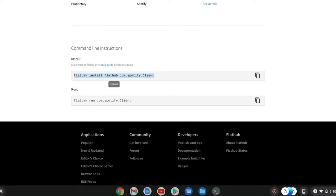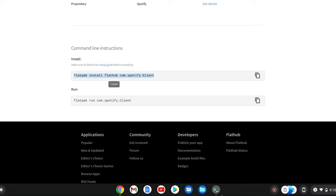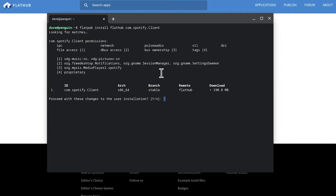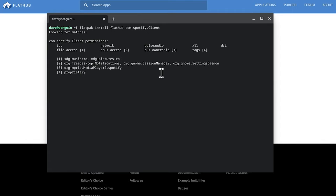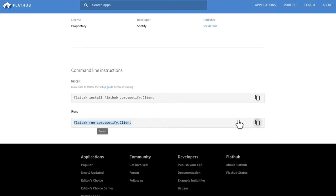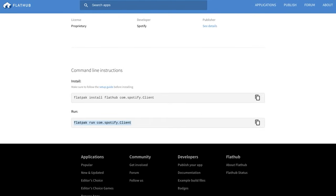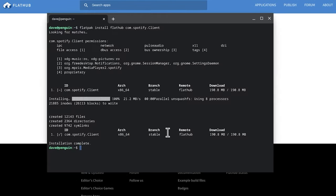Just copy that command, paste it in Terminal, and that will install Spotify. To run it, copy the run command and paste it within Terminal, and that will run Spotify.